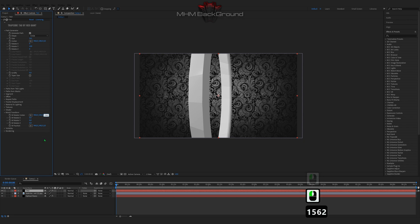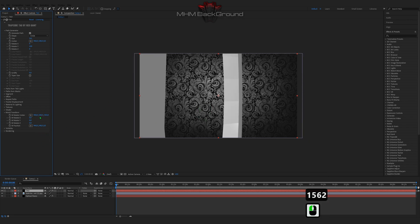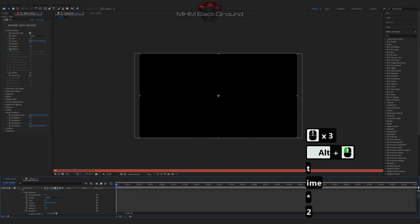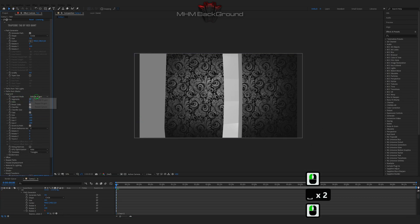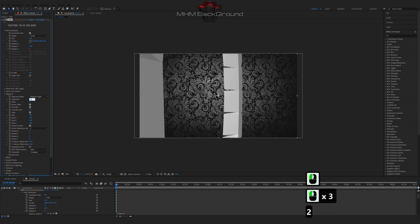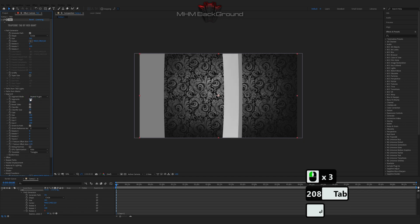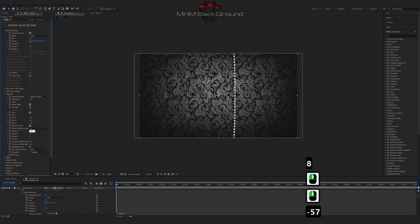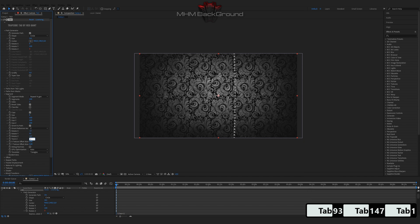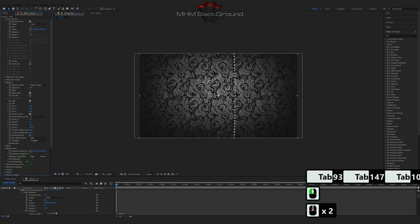You will learn how to make beautiful and simple backgrounds within a couple of menus, just following my steps on videos. I will show you all the button presets.